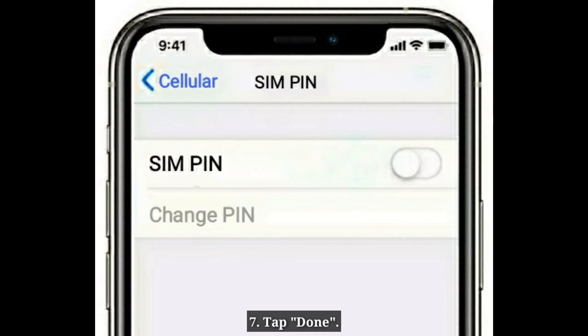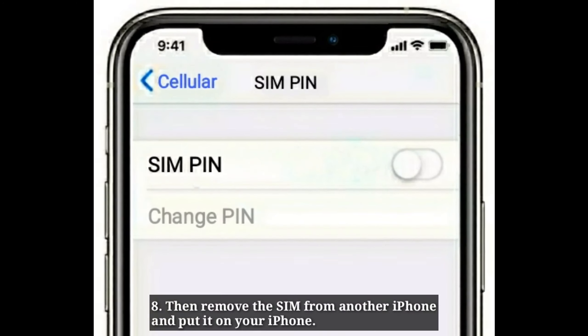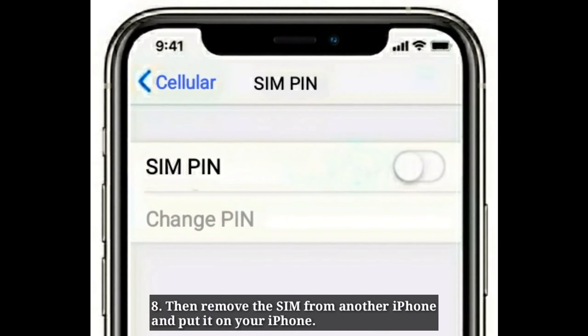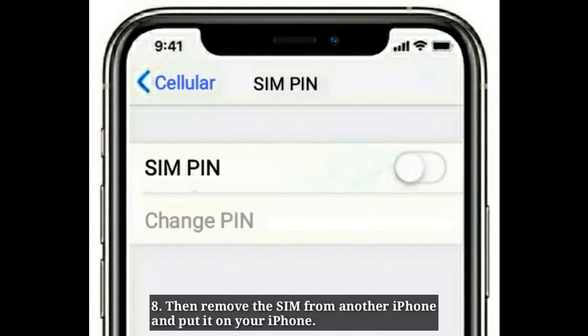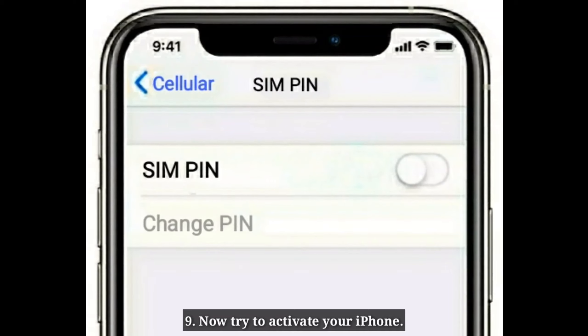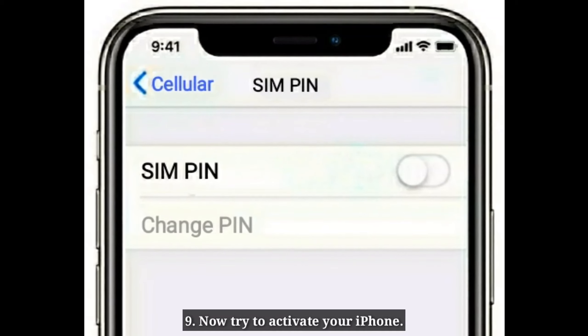Tap Done. Then remove the SIM from the other iPhone and put it back in your iPhone. Now try to activate your iPhone.